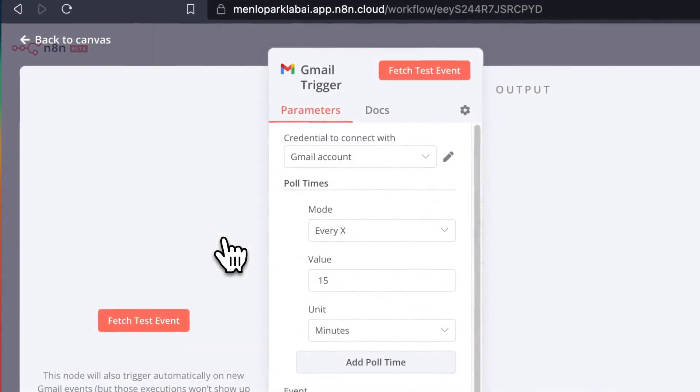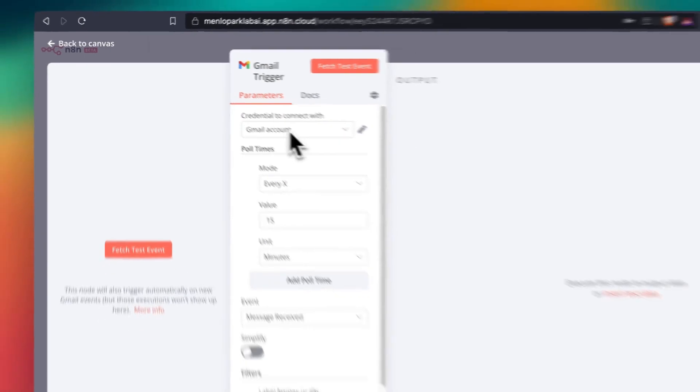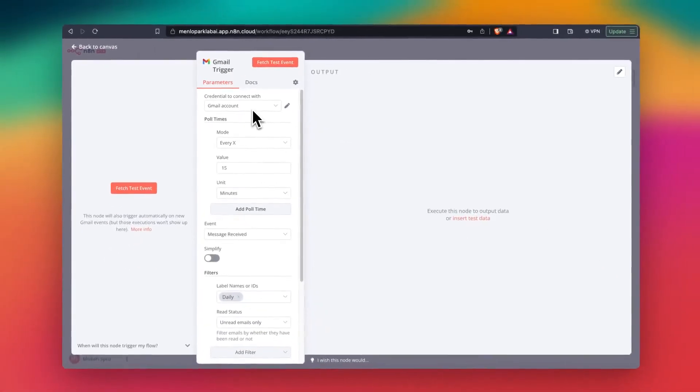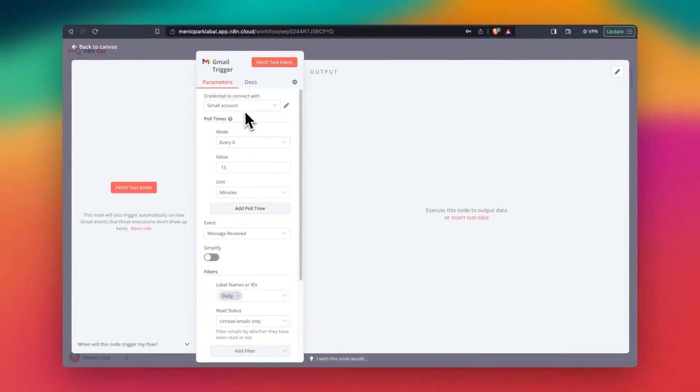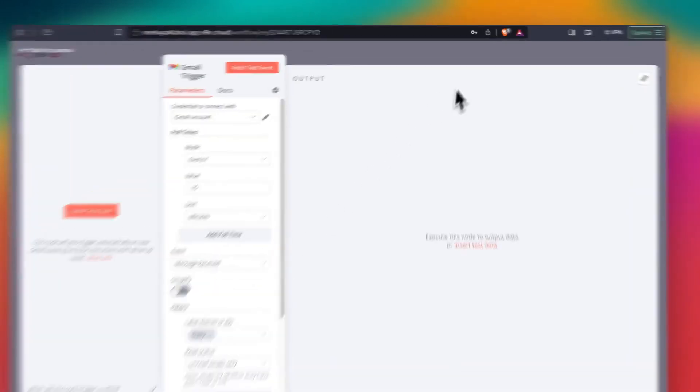And in here, if you're doing this for the first time, you might want to authorize the email to connect with n8n. And then you can assign the label. If you're using the same label, you can leave it as is.